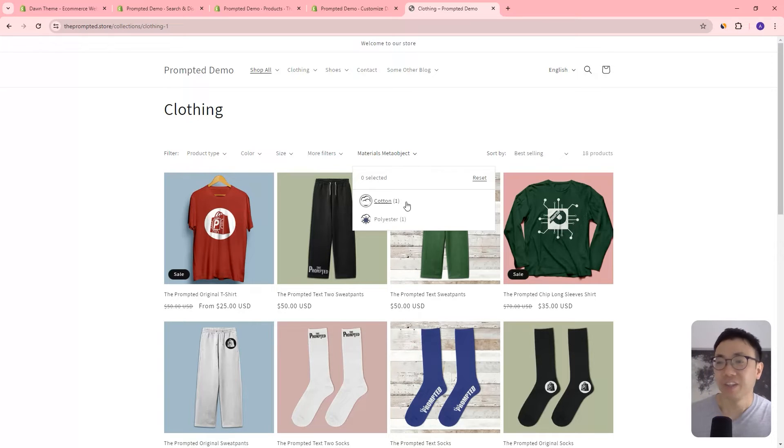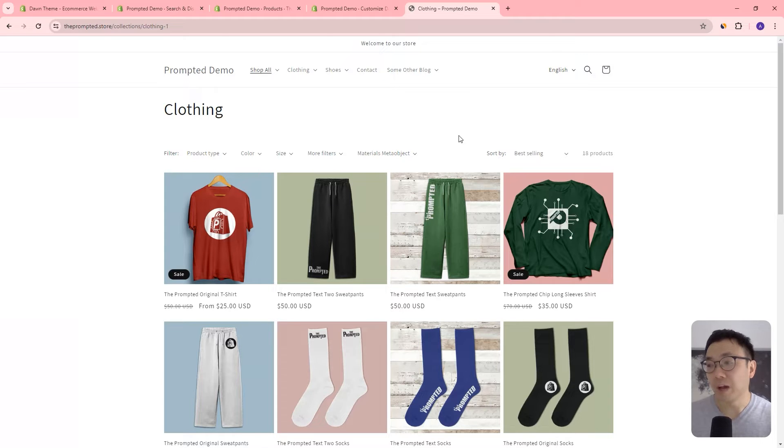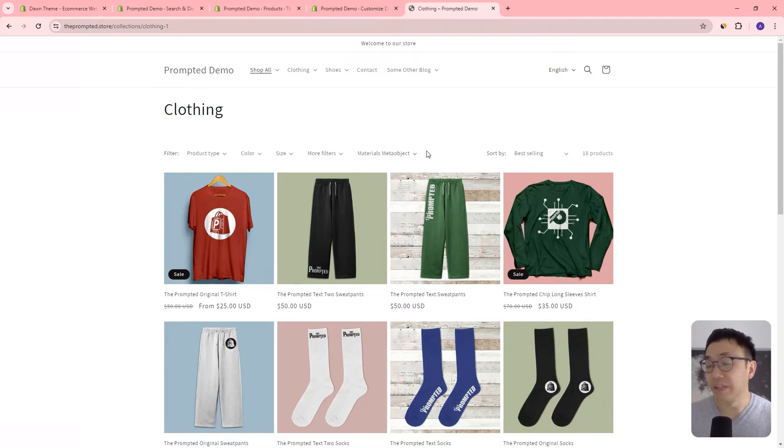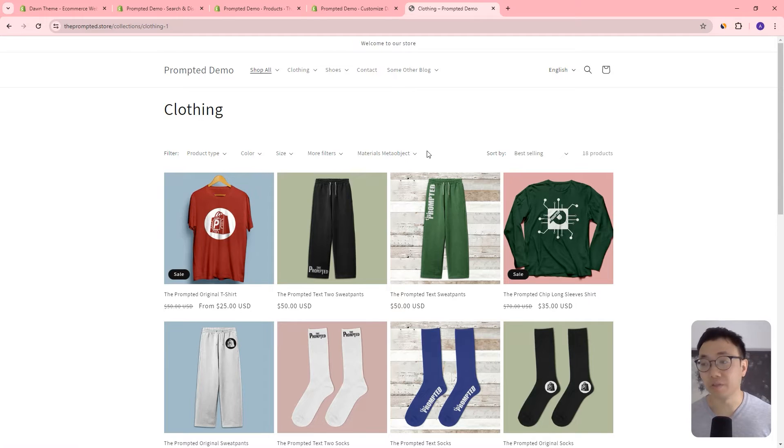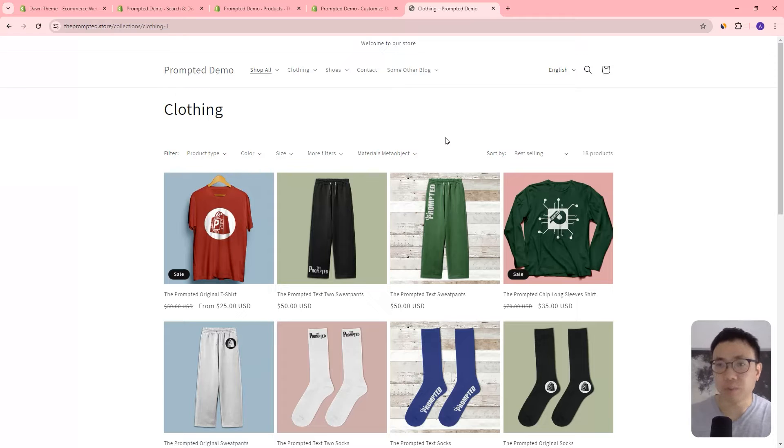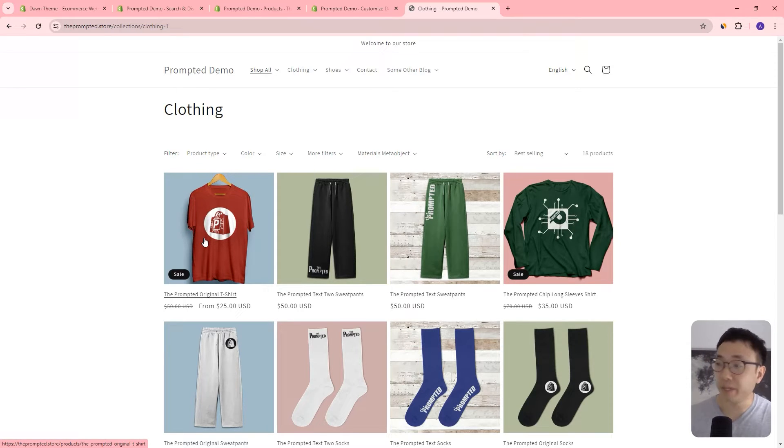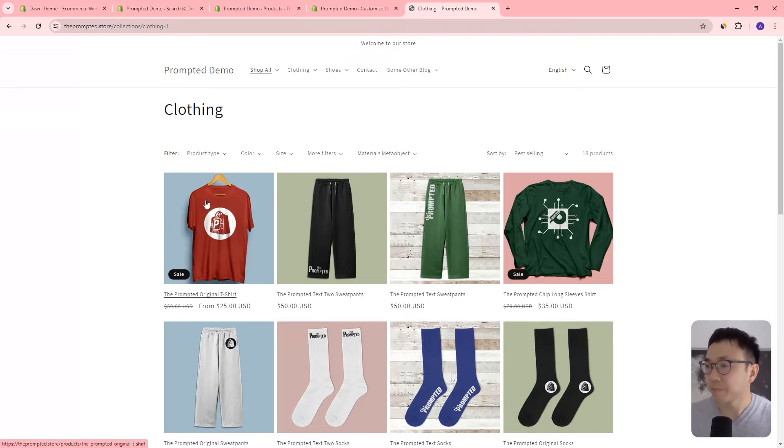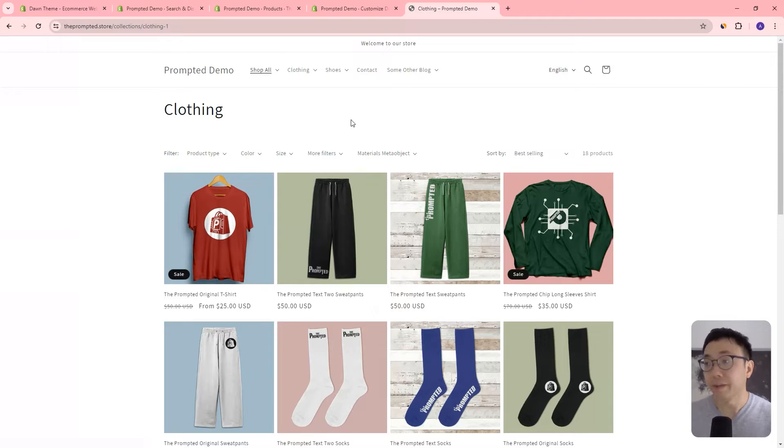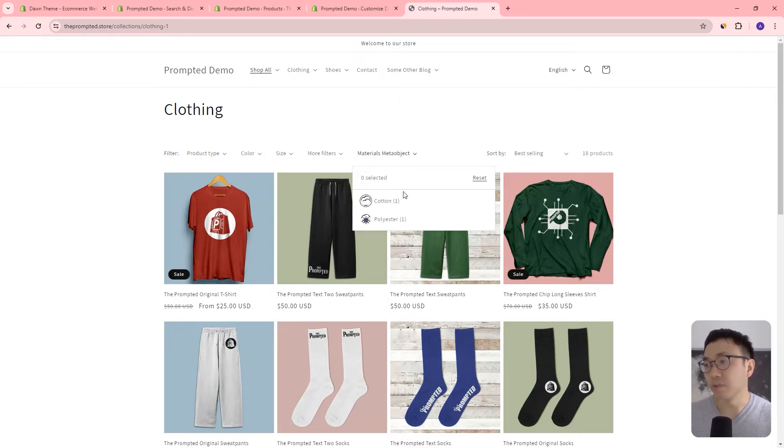And so once you've done that and saved it, you can actually see the swatch on your filter. Right, it shows up right here. So that's currently the only way we can see swatches in the new version of Dawn without having to use further customizations like the ones that I share on this channel. I'm still waiting for the native version of swatches to be available on Dawn so that we don't have to do these workarounds.